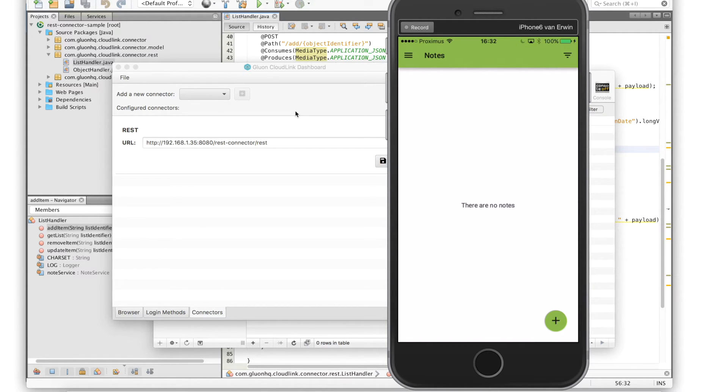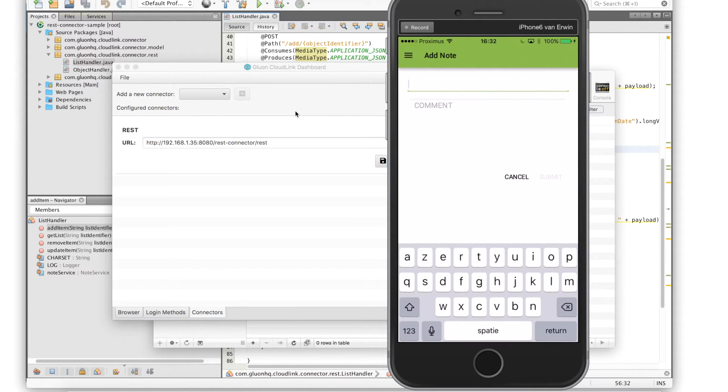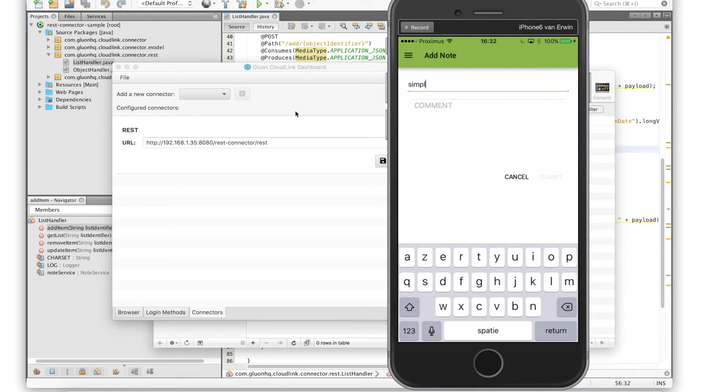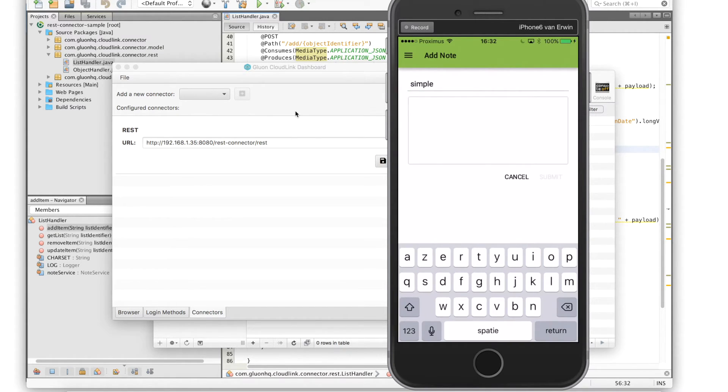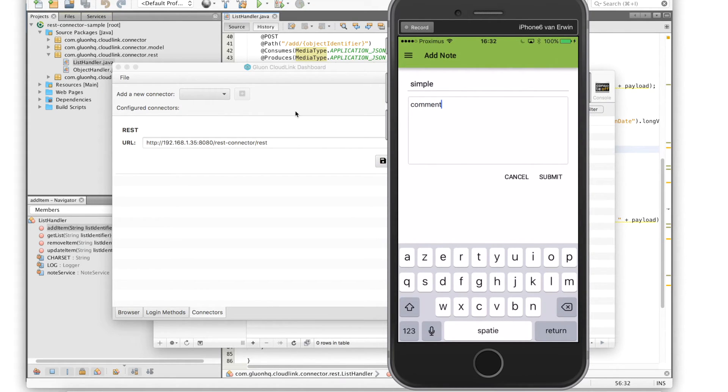We'll add a title and a comment and we click the submit button to create the note.